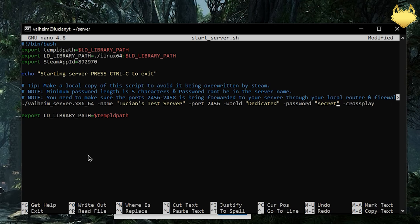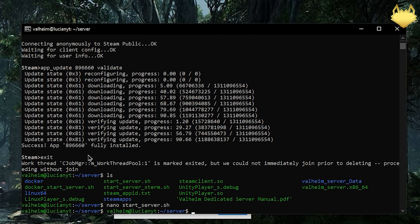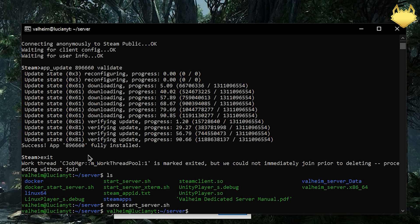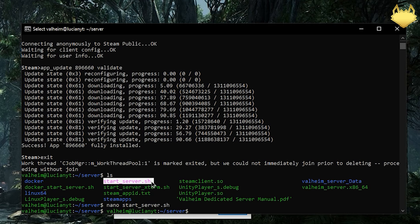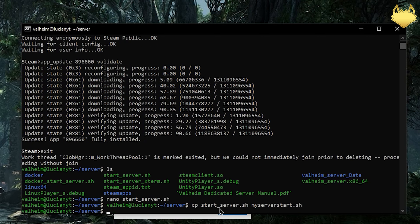We're going to need to control X then Y then enter. What I want to do real quick is because when you update the server right now it's going to replace all these files. So your start_server.sh here will be replaced with a new one once you actually update it. So what we'll do real quick is cp start_server.sh. We'll just call it my_server_start.sh and hit enter.